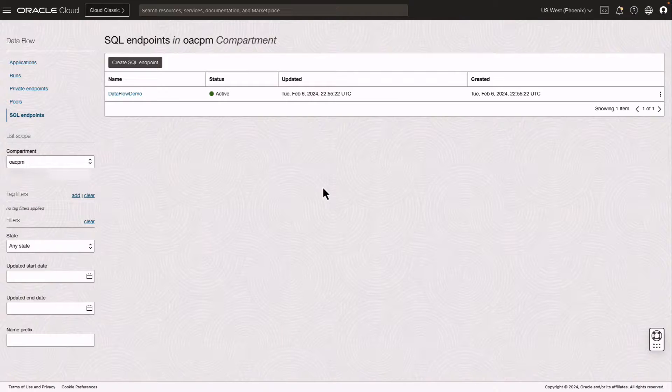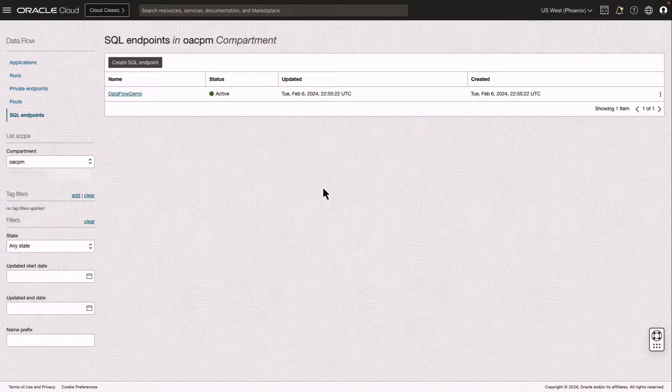In this video, I will demonstrate how to create an Oracle Analytics Cloud connection to an OCI Dataflow SQL endpoint to define the dataset.